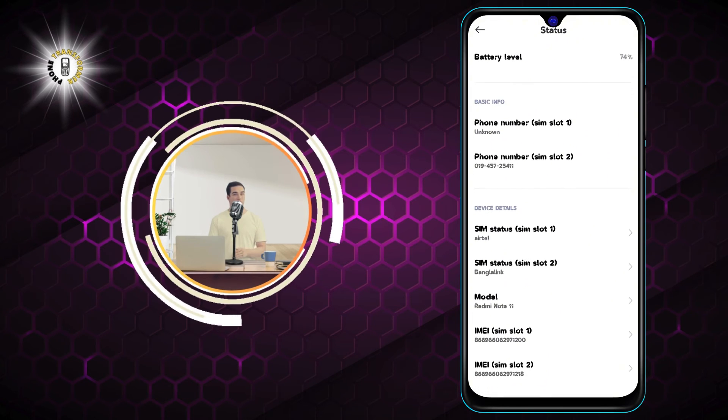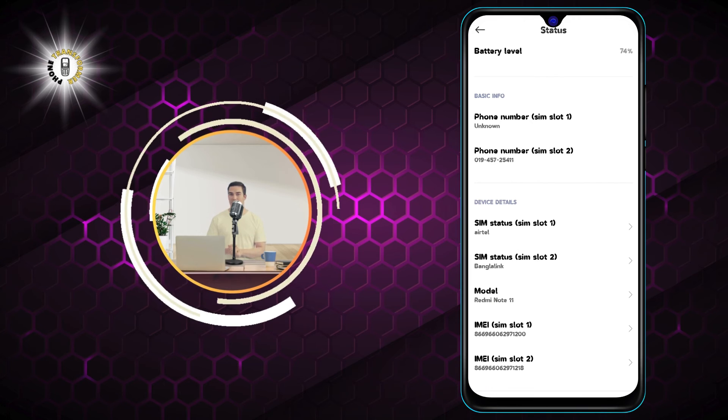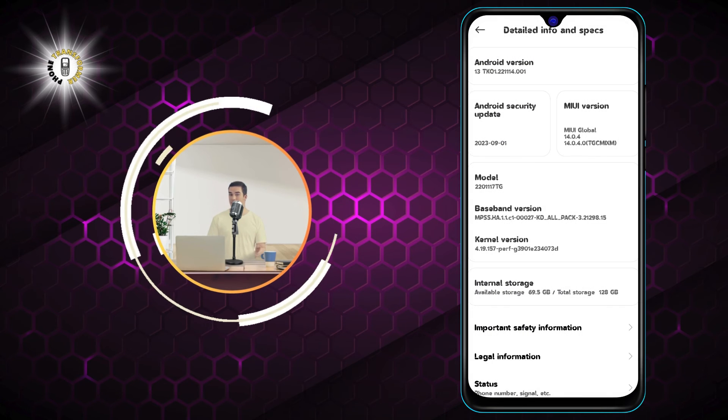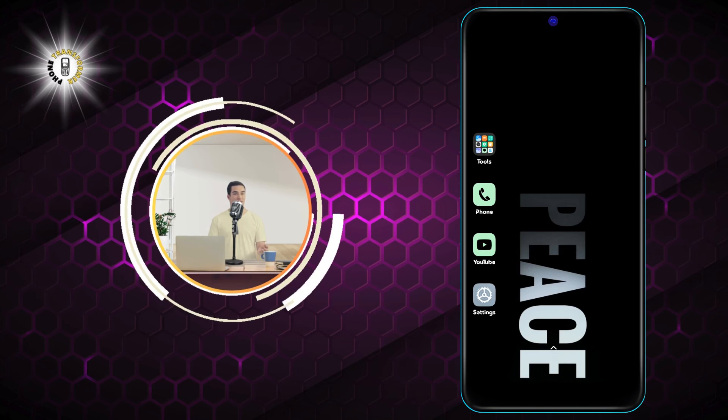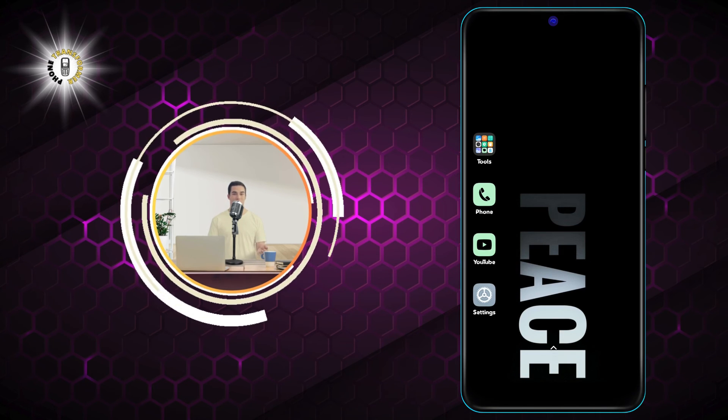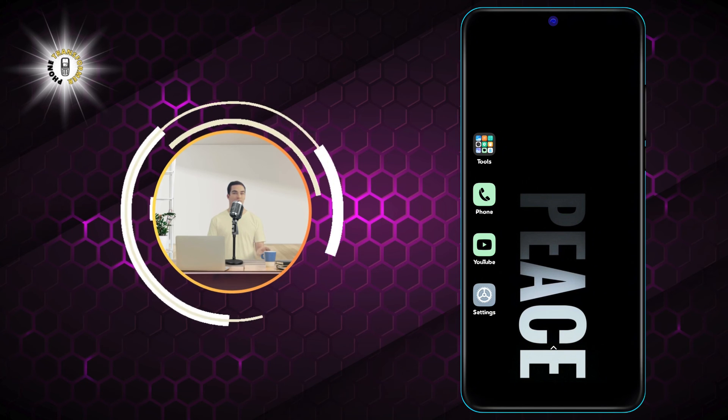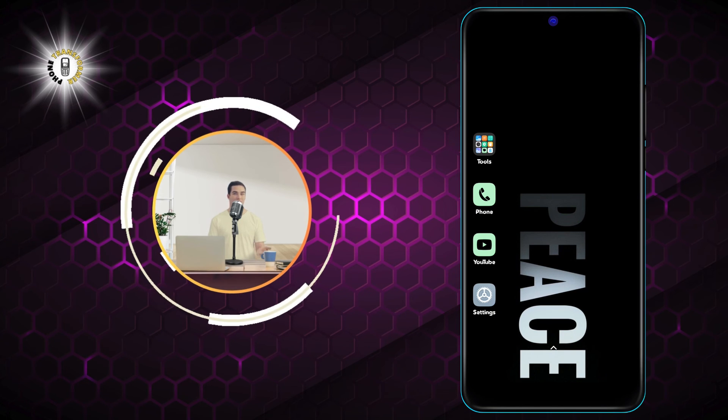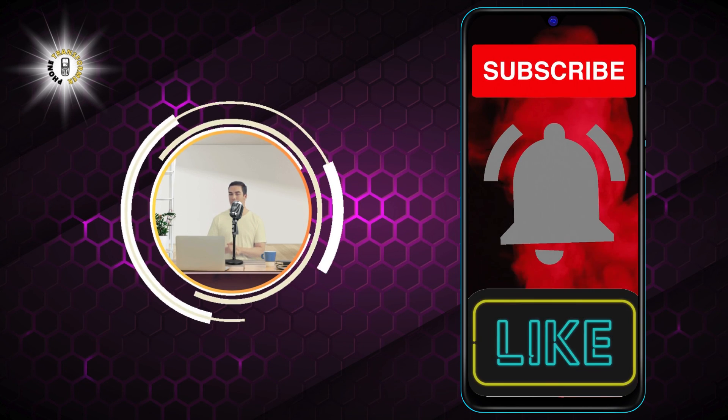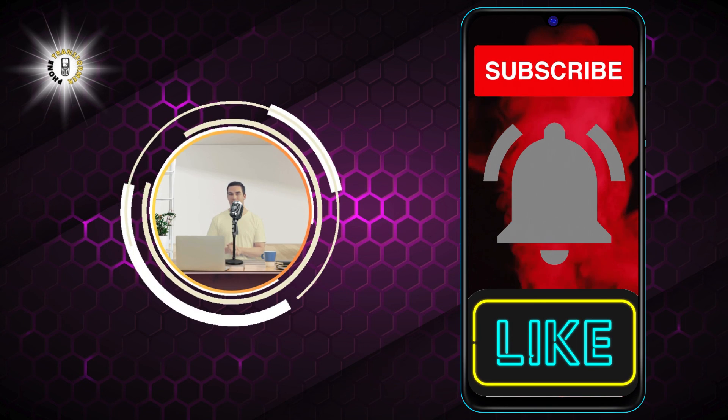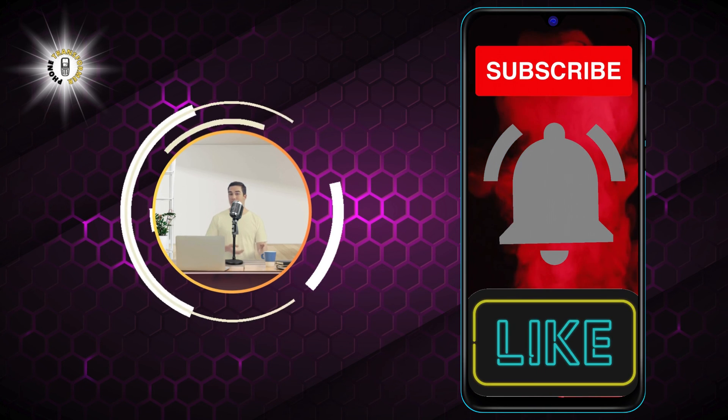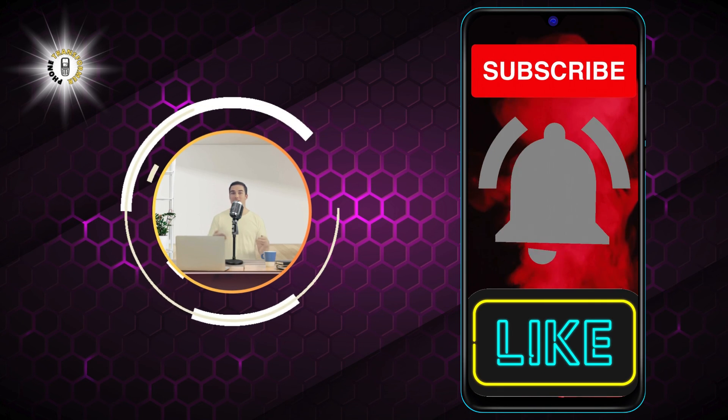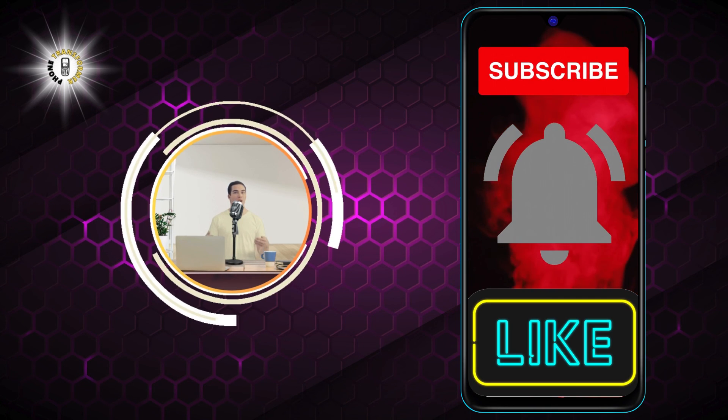And that's it. You have successfully found your SIM number on Android. I hope you found this video helpful and informative. If you did, please give it a thumbs up and subscribe to our channel for more phone tips and tricks. Thanks for watching and see you in the next video. Bye.